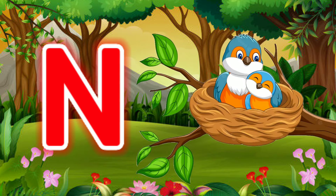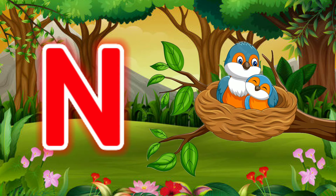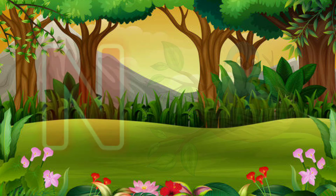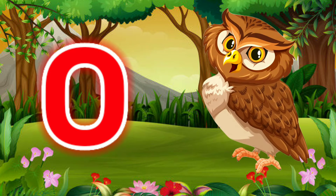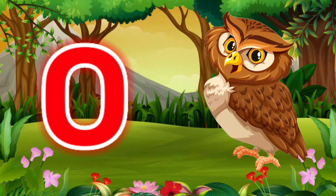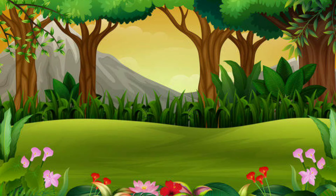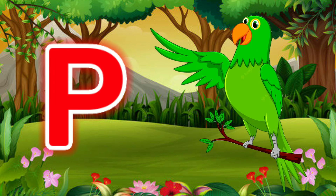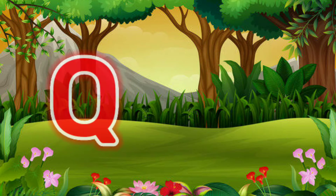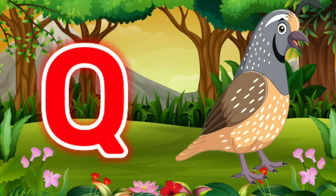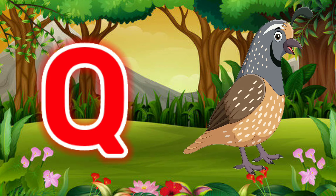N for Nest. O for Owl. P for Parrot. Q for Quill.